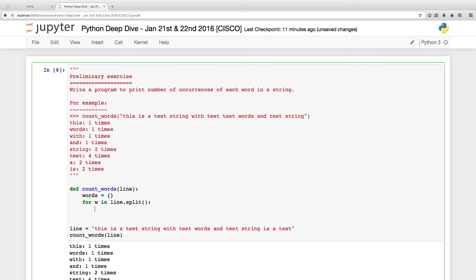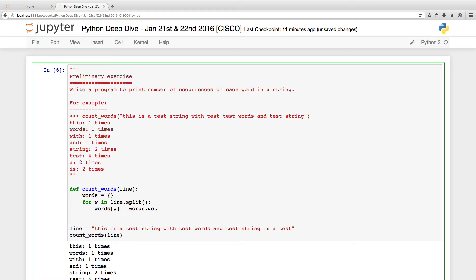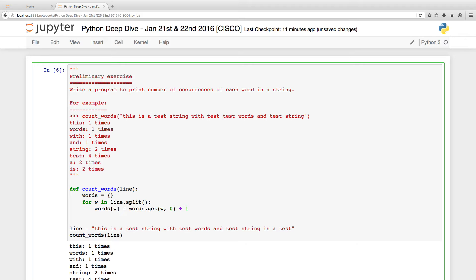I will show you a quick hack. You can simply say words of word is equal to words dot get. I guess you know what get method does. When you say words dot get of word, what does it do? Returns a value for the key. If it is not there, it will return the second value plus 1. That is it.